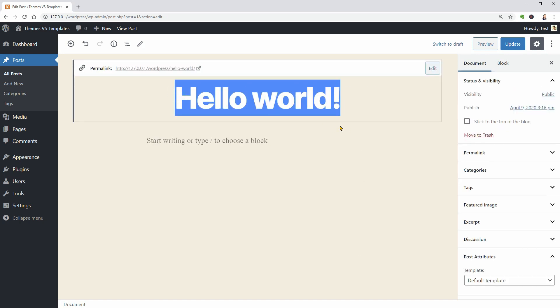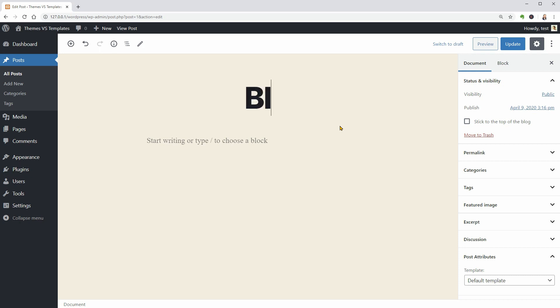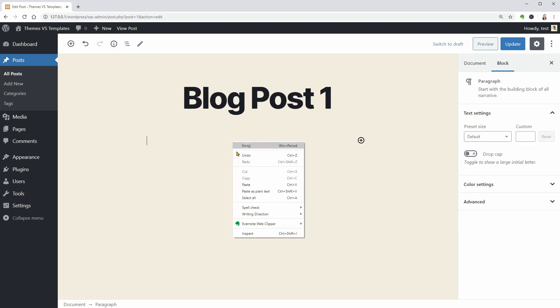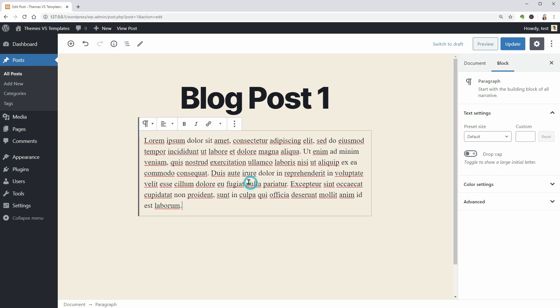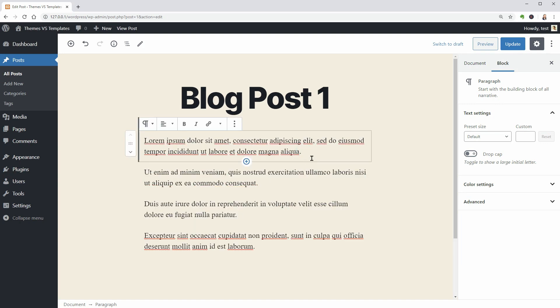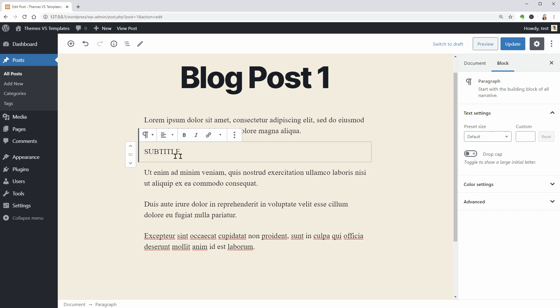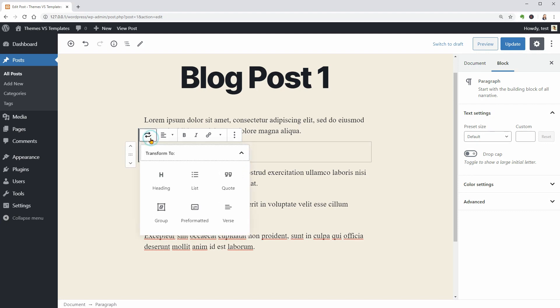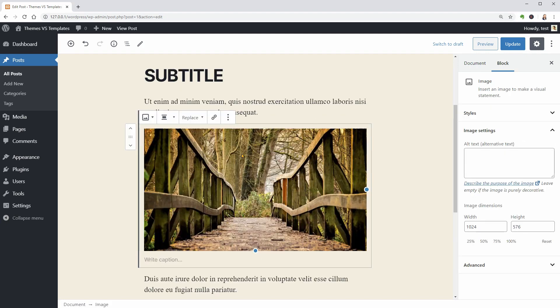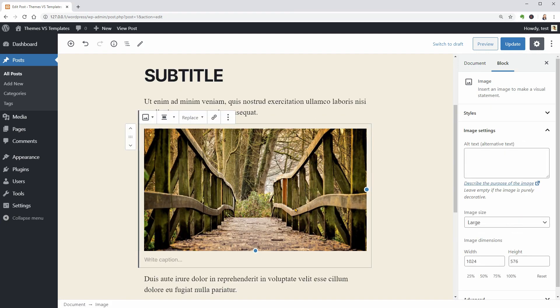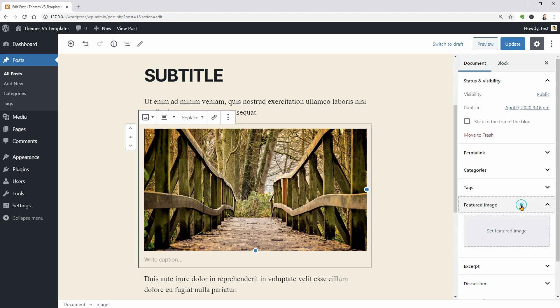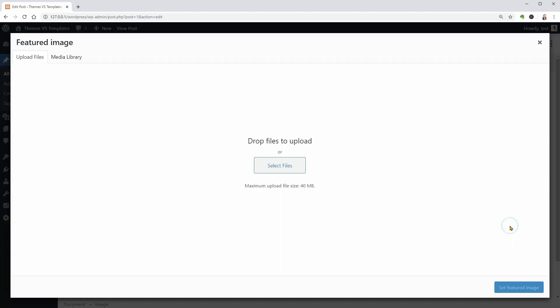First I will change the title of this article to blog post 1, then I will add some lorem ipsum text, a couple of h2 heading subtitles and an image.